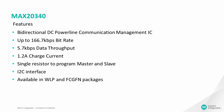MAX20340 is capable of a maximum charge current up to 1.2 amperes. A single resistor is required to configure the device either as master or slave. MAX20340 can be interfaced to host controller using I2C interface and is available in WLP and FCGFN packages.